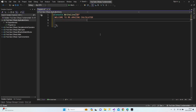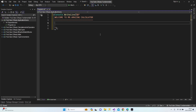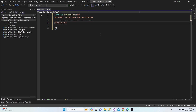Let's put a separator here. And please choose the following options.